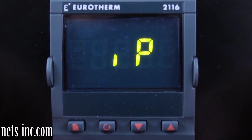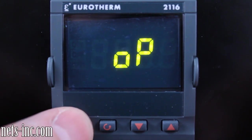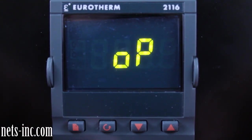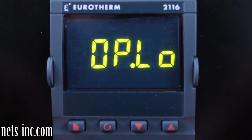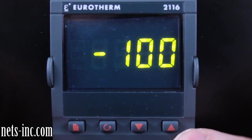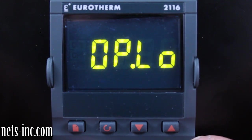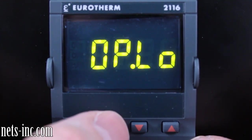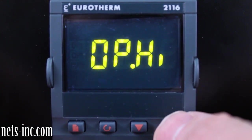Press the Page key again to advance to the IP display. Typically no adjustments are made in the input list, so you will not drill down into the IP list. Press the Page key again to advance to the OP list. Press the Scroll key once to drill down into the OP list and OP.LO or Output Low Limit will be displayed. Pressing the Up Arrow or Down Arrow key will allow you to change the Output Low Limit value. Typically the Output Low Limit value should always be minus 100% for a heat-cool controller.